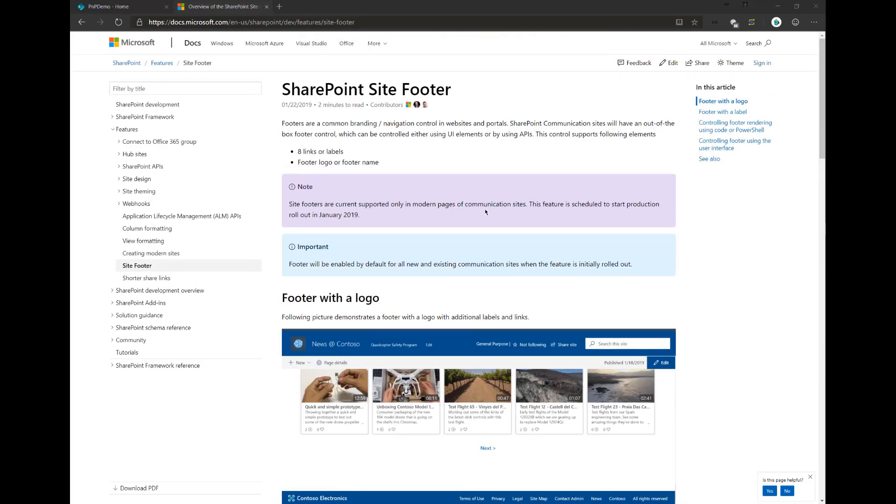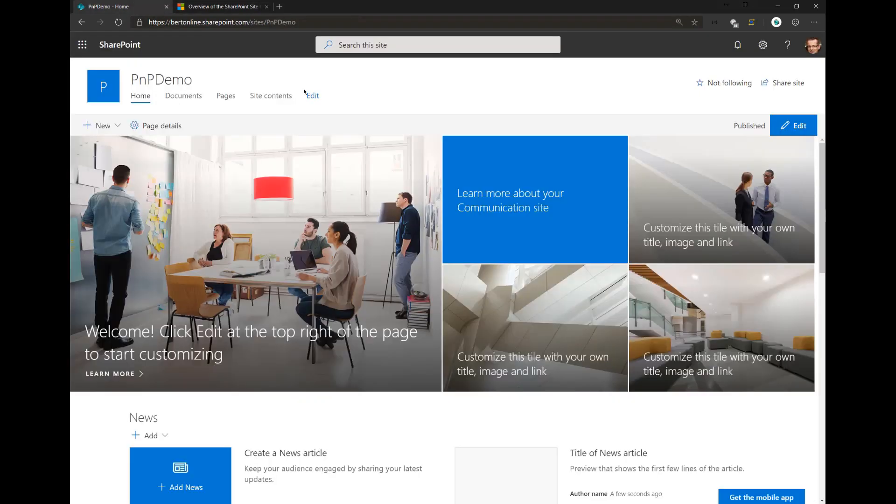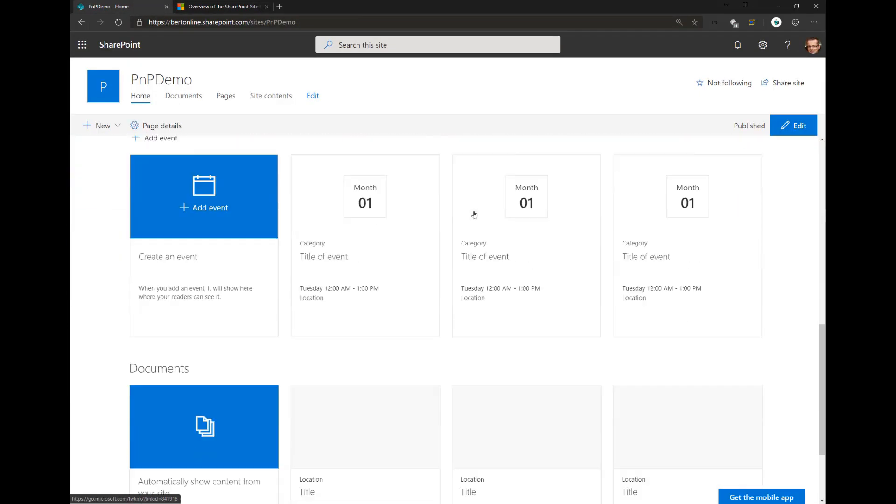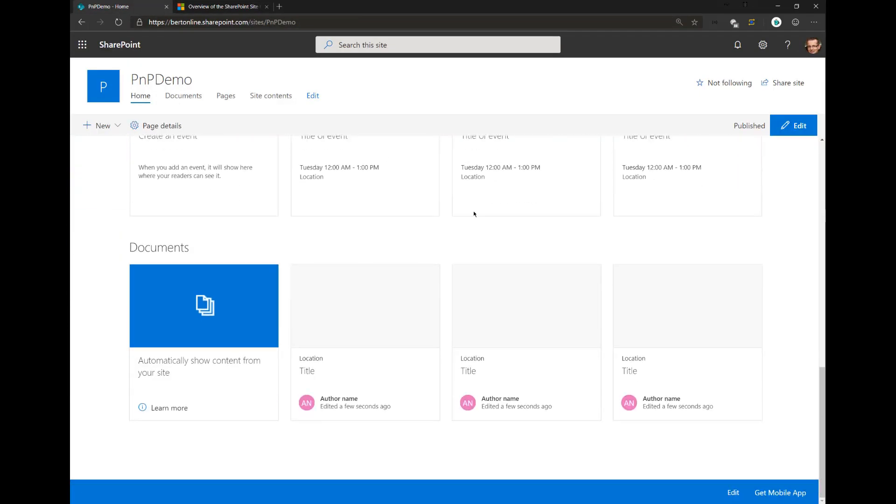Now, let's see how this actually works in practice. Over here I have a communication site, and by default, any new communication site that you create does have the footer enabled. This blue bar at the bottom here is the footer.